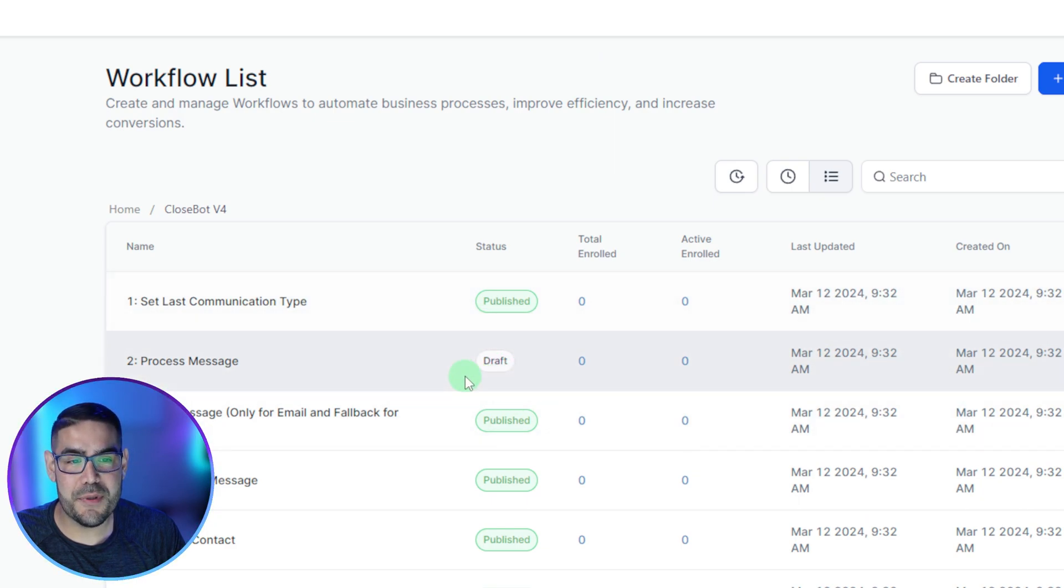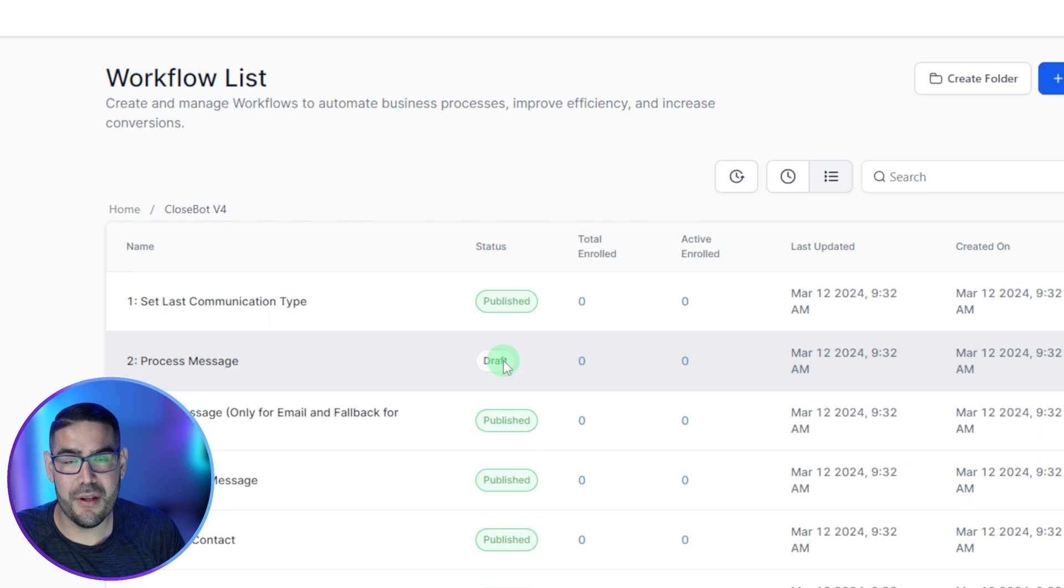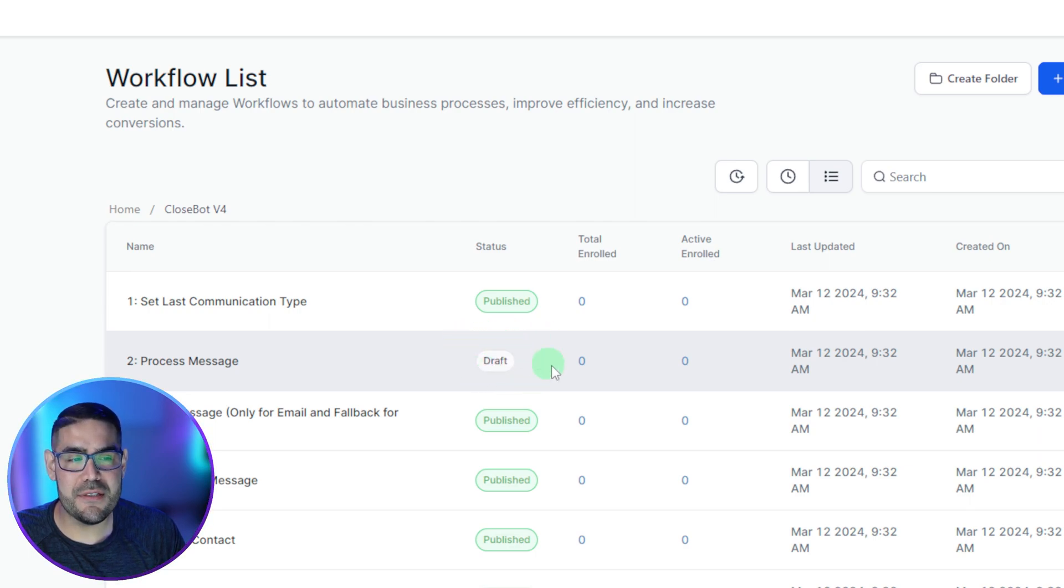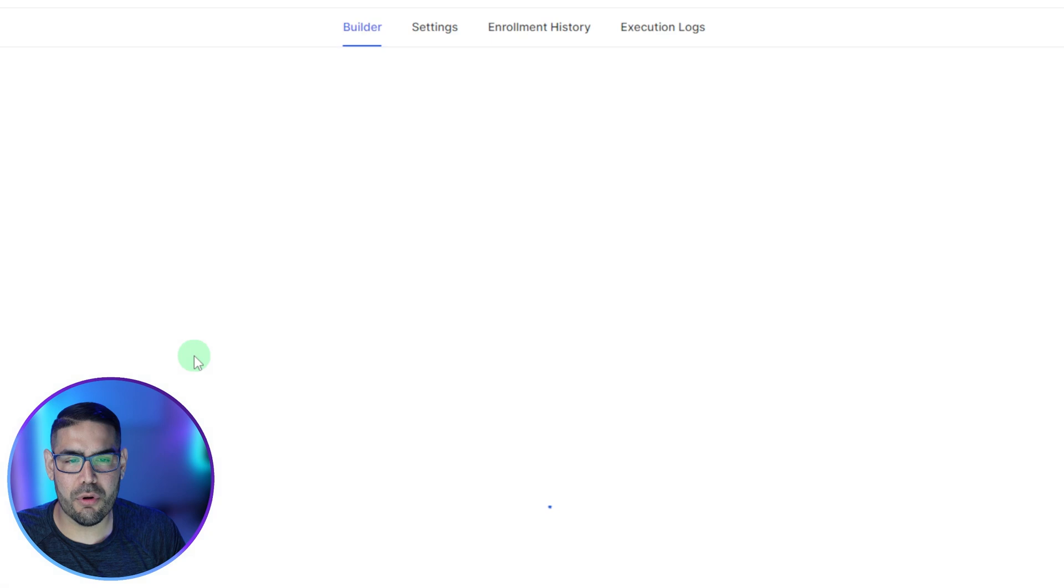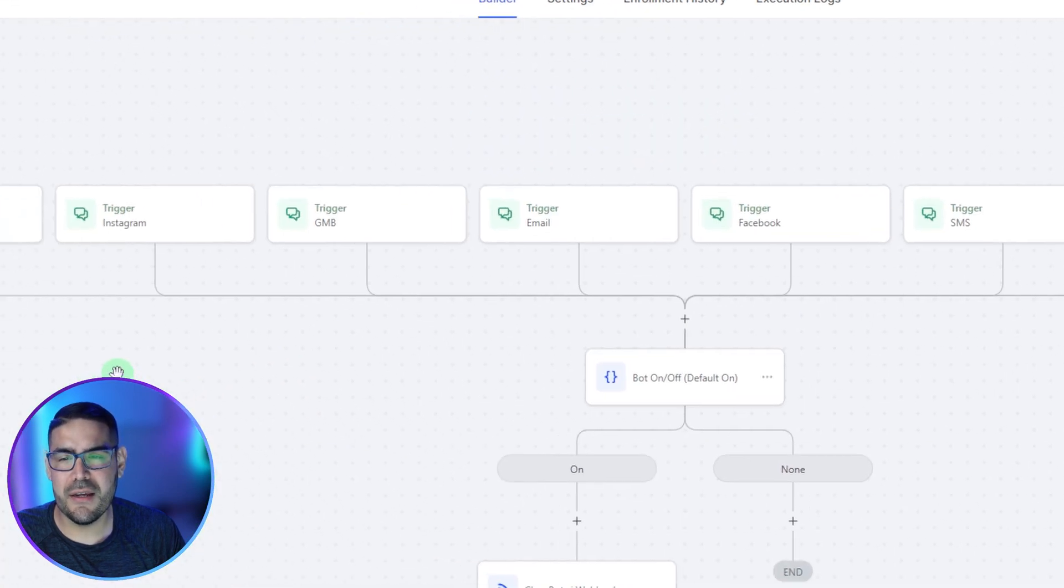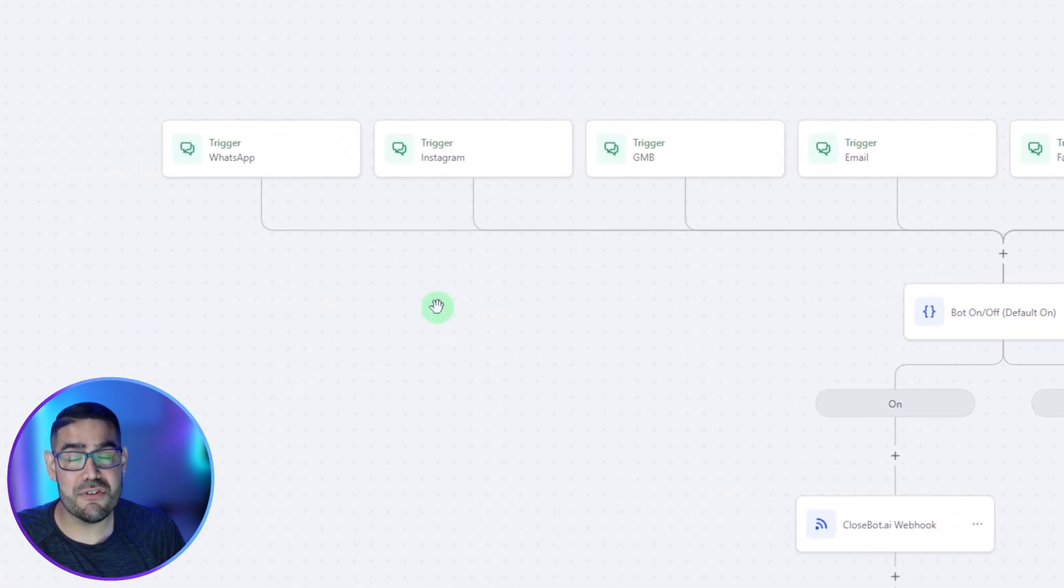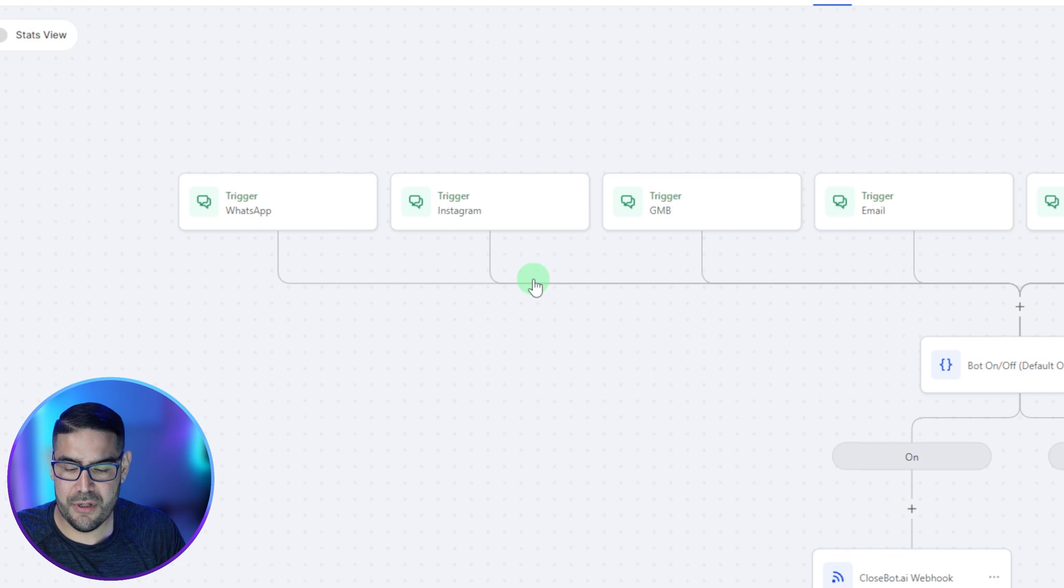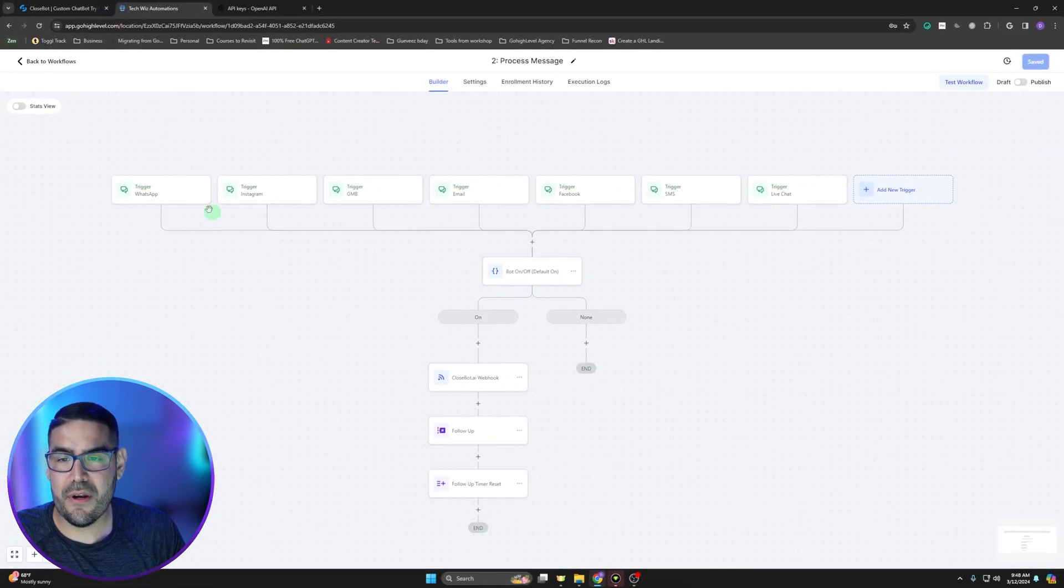As you can see here, they're all published except for this one here. The reason that one is not published is because that's pretty much the on button. That pretty much sets that whenever you get a message depending on the channels, we can click on the workflow so we can get an understanding of what it looks like.